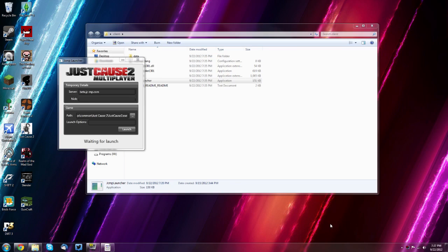Now, then you want to click launch and it will launch just cause 2 and it'll just automatically go into multiplayer as soon as you hit enter at the start screen.